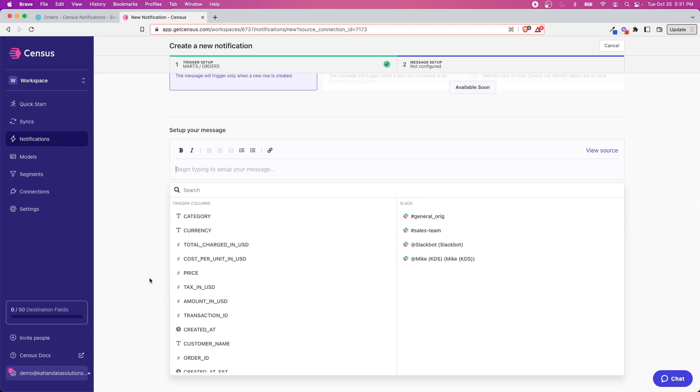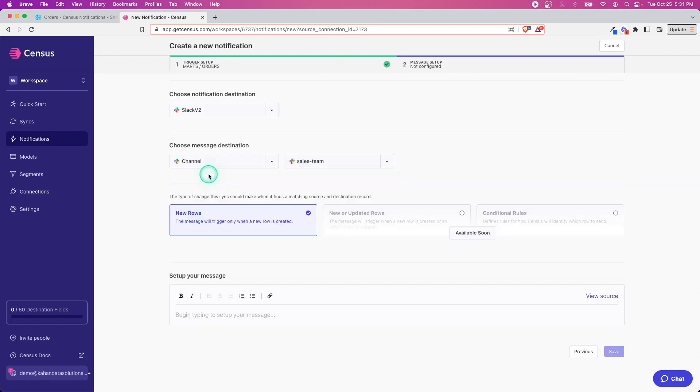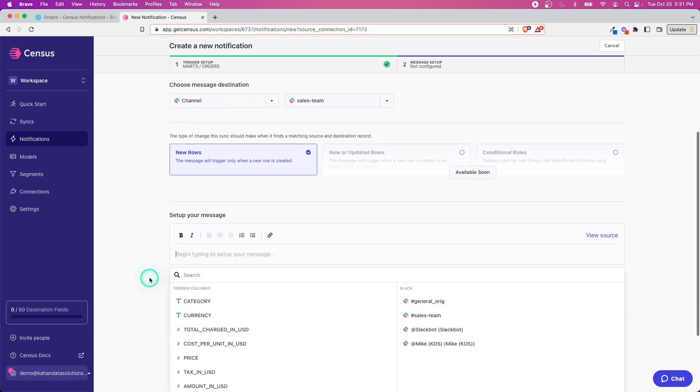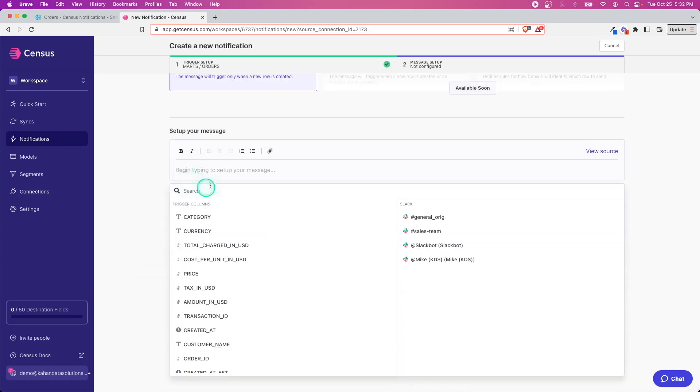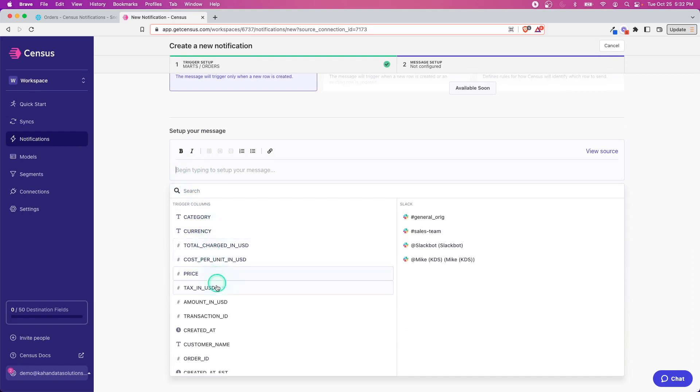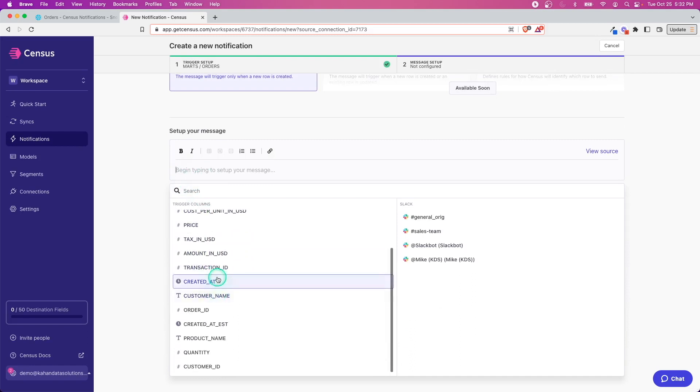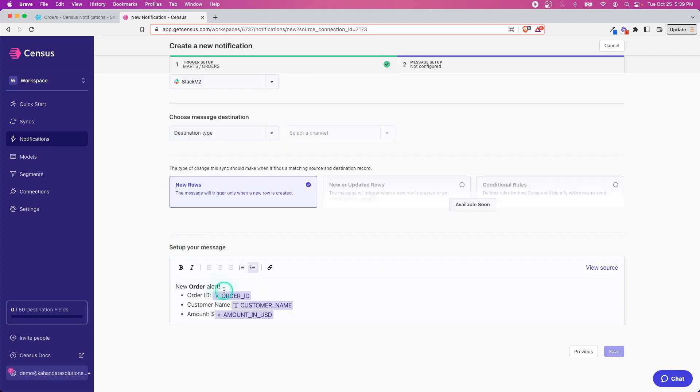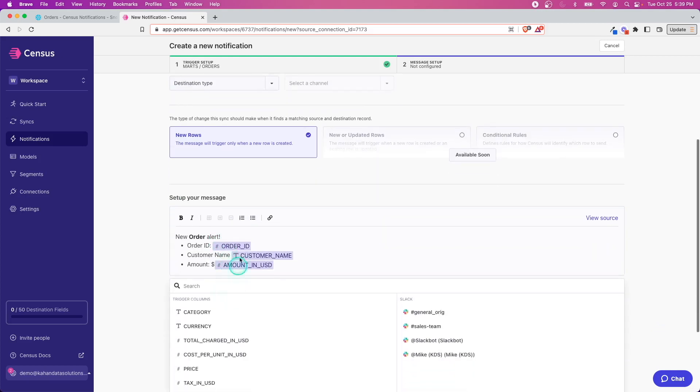Moving along now to the real meat of this, which is setting up the message. Again, think of this as a message as opposed to syncing data—you're really letting people know what's going on. Because of the way that we connected it, it knows the metadata of the table so we can put whatever we want.